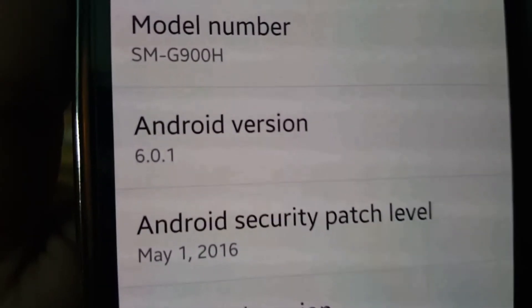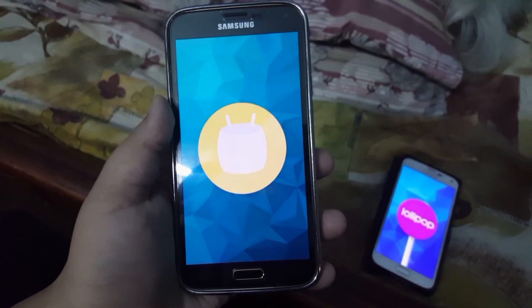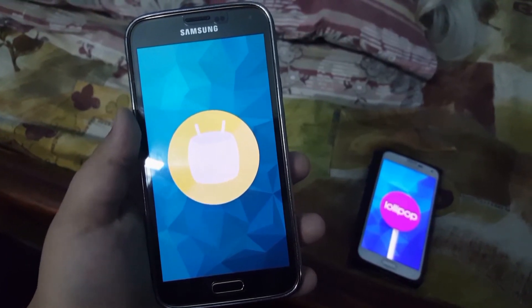In the end, this 6.0.1 update is pretty average — it isn't something impressive, but I think you should install it anyway because it's the latest Android and there are a few positive sides to it. That was Android Marshmallow on the Samsung Galaxy S5 with a comparison to Android 5.1.1. Not a lot has changed, and it is quite a disappointment. Samsung really should have added more features, but I guess that's what custom ROMs are for.